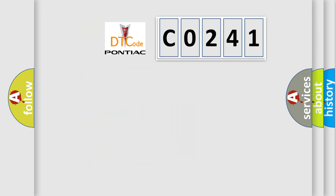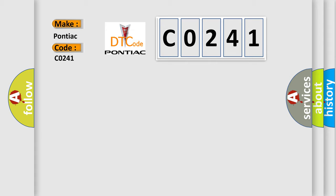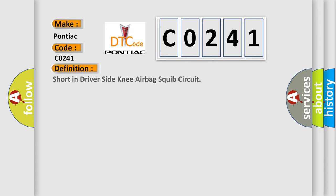So, what does the diagnostic trouble code CO241 interpret specifically for Pontiac car manufacturers? The basic definition is short in driver side knee airbag squib circuit.